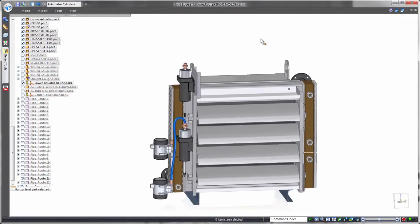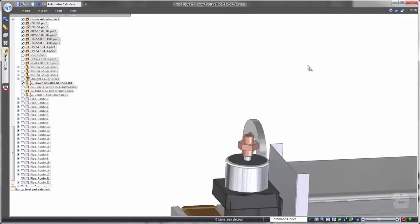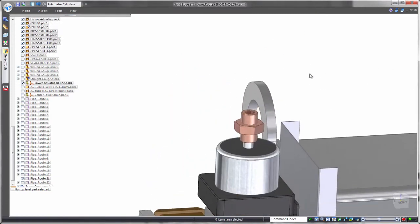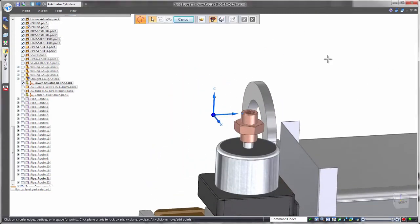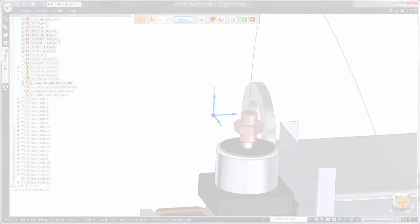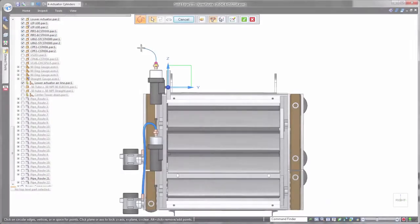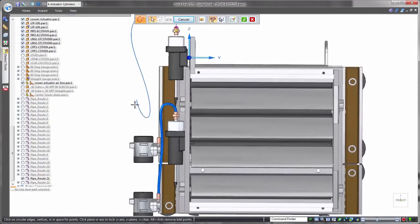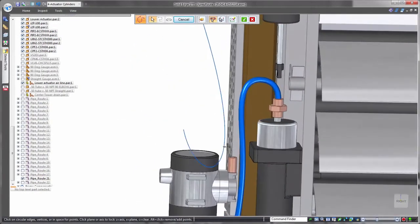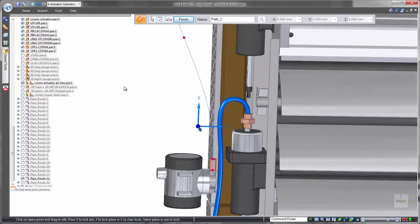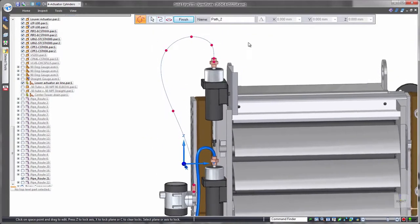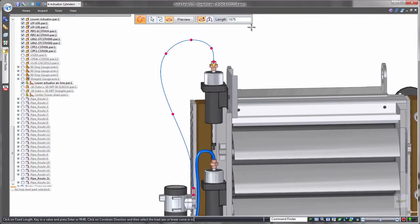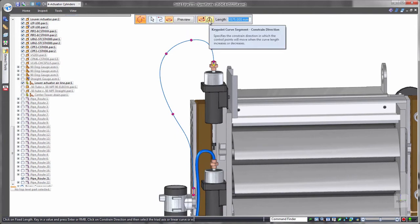Extending its routing capabilities, Solid Edge excels in creating flexible hoses. Sketching 3D splines assists in developing the hose path, again making use of orientation locking with shortcut keys and snapping to existing part geometry. Often hoses are purchased according to a specific length.